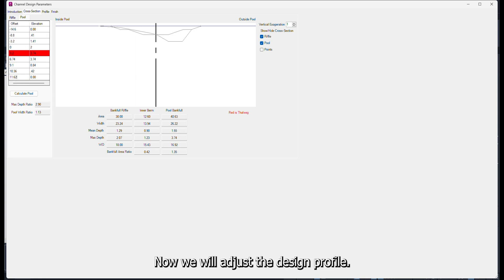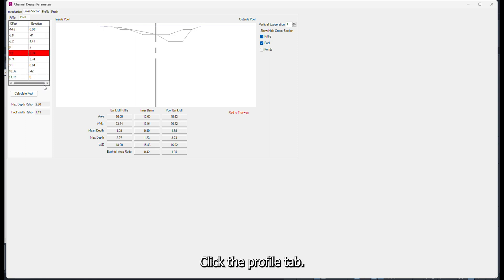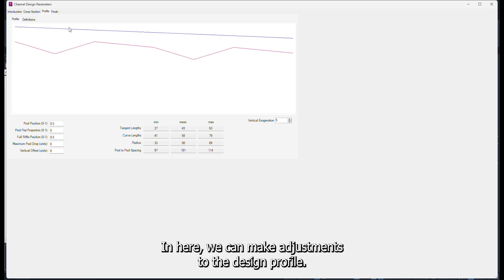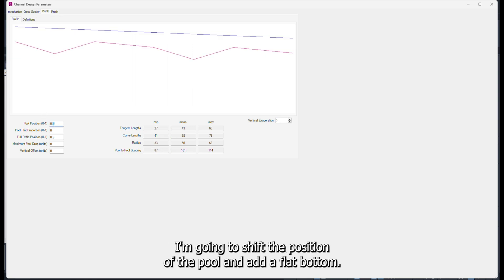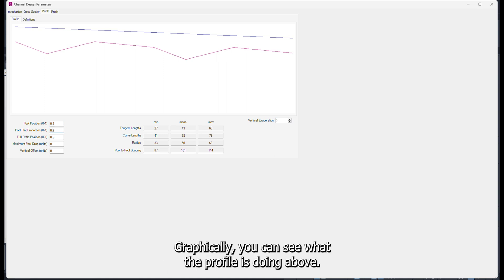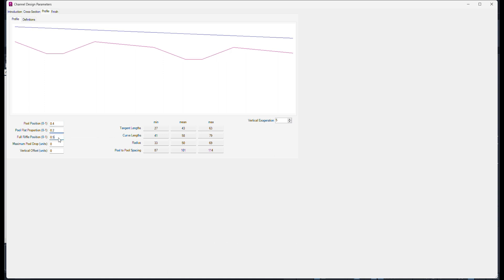Now we will adjust the design profile. Click the Profile tab. In here, we can make adjustments to the design profile. For this example, I am going to shift the position of the pool and add a flat bottom. Graphically, you can see what the profile is doing above.